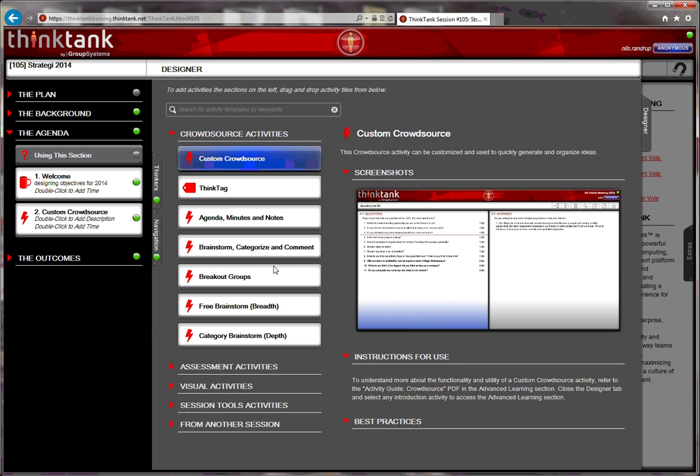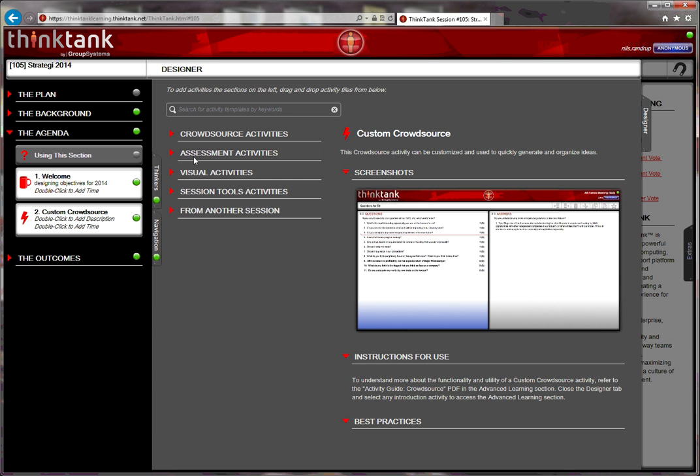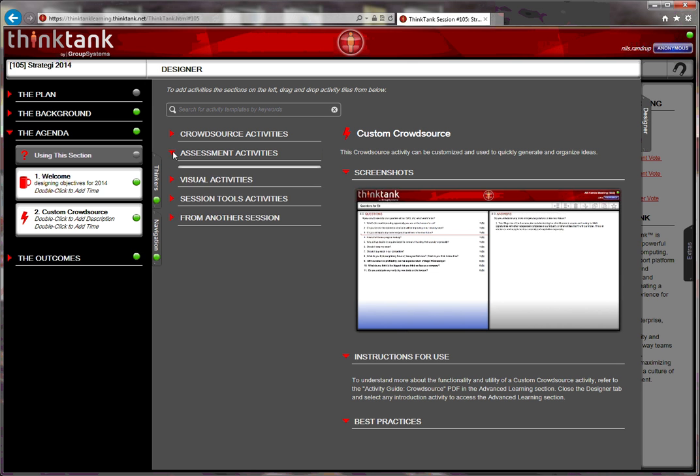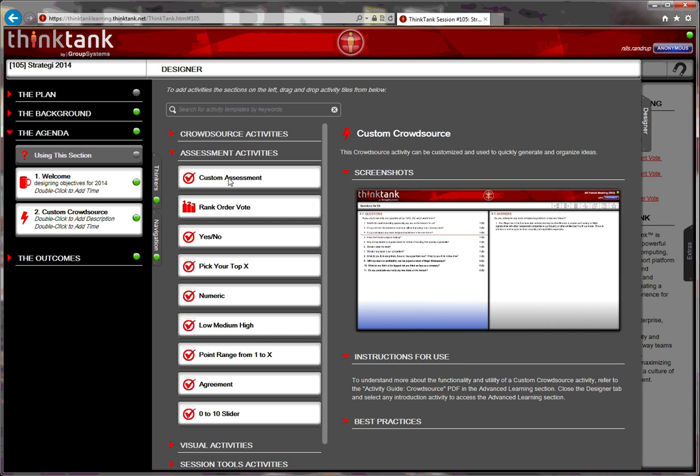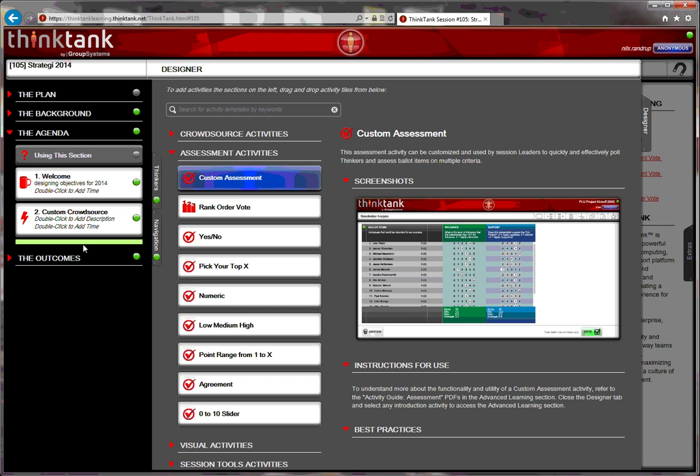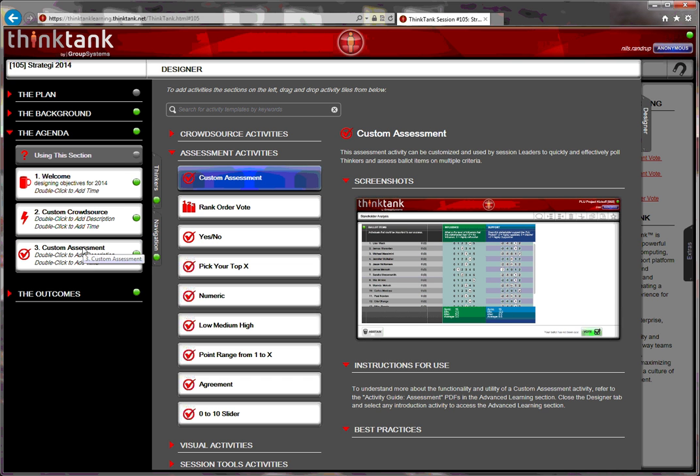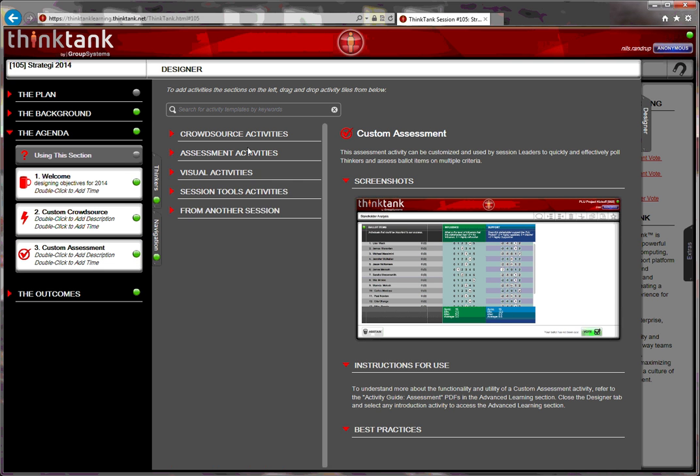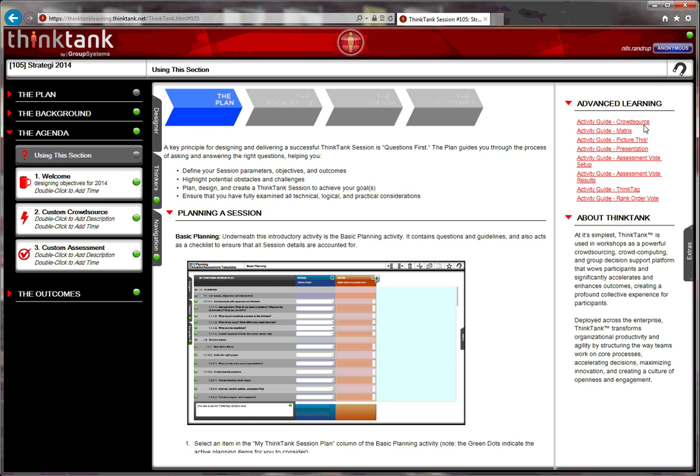I also need a vote. The vote is found under assessment activities. And in this case, I like a custom assessment. I drag and drop it into the agenda. Then I've selected the activities that I need.